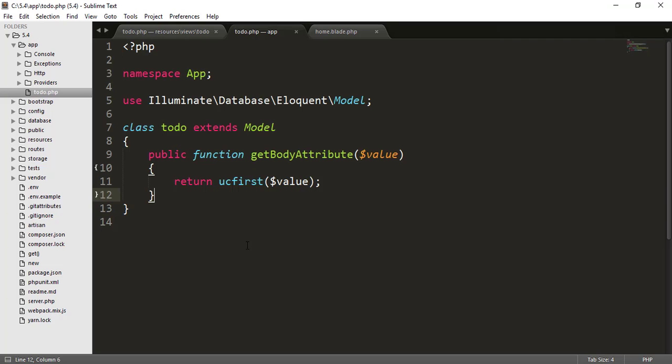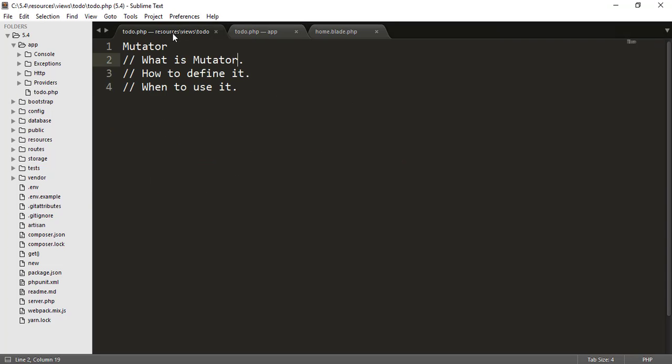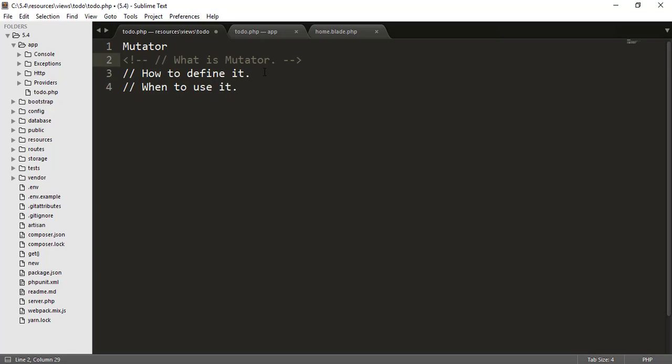So the answer is hidden inside that mutators. So the mutators are the functions which you call before saving the data inside your database. How to define these mutators?